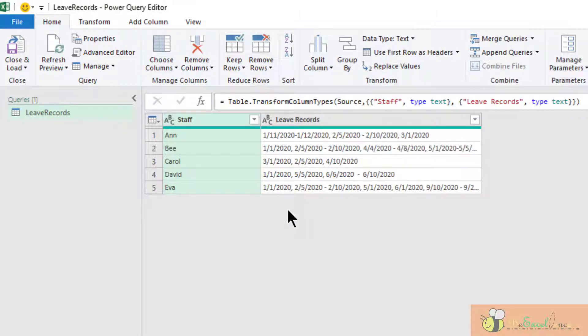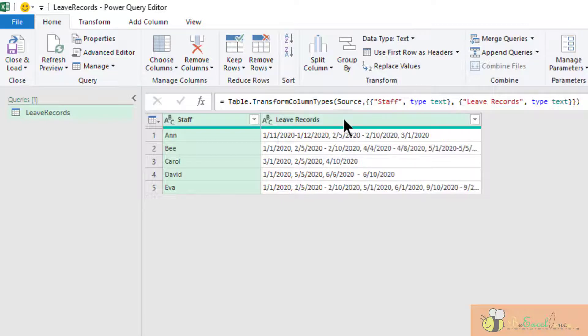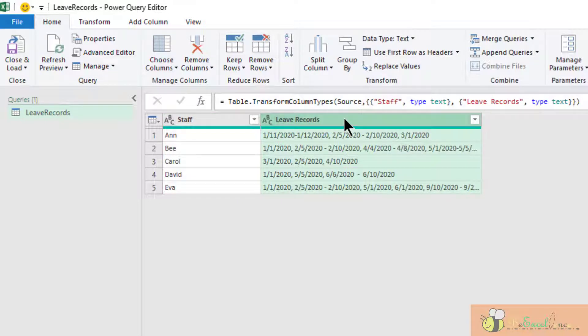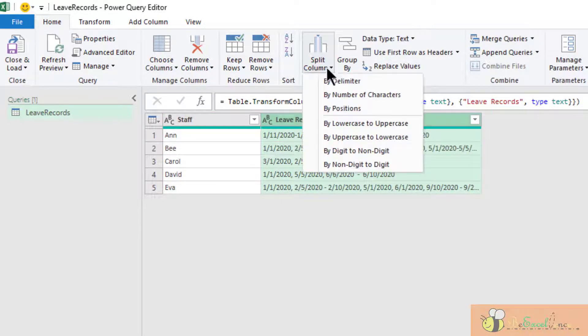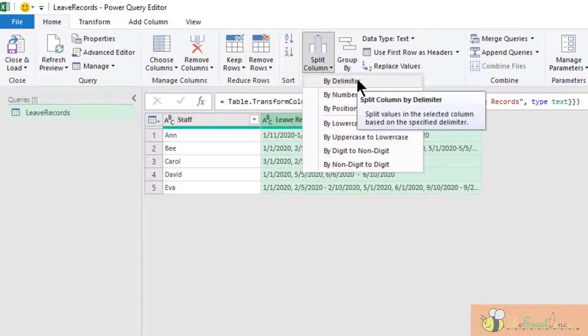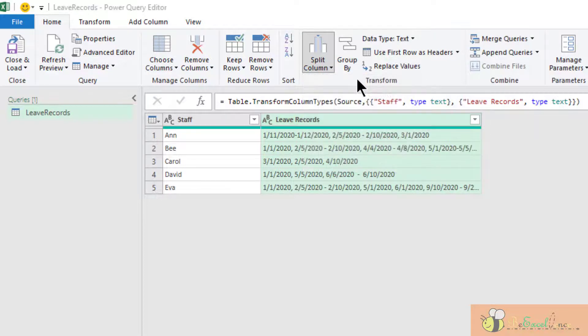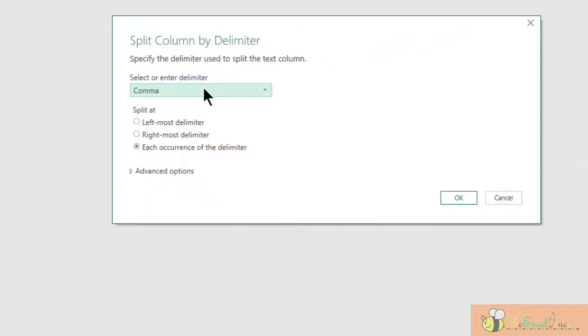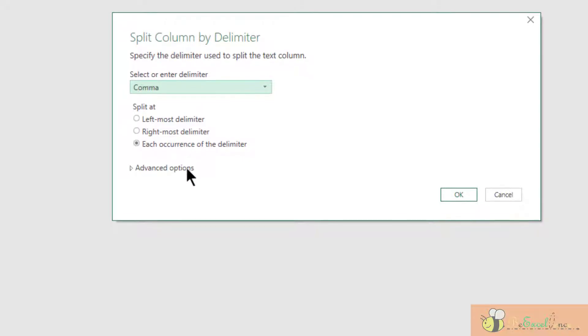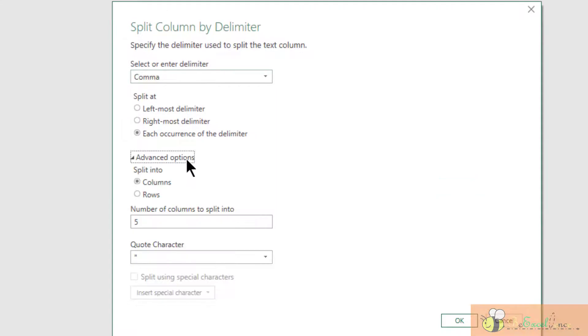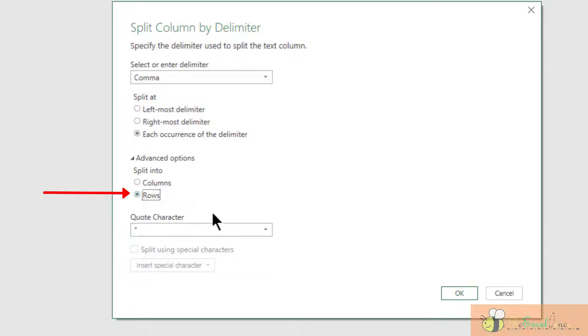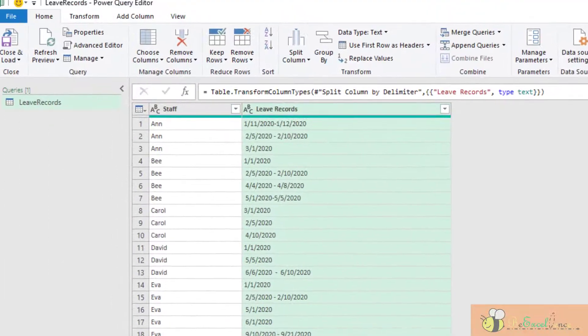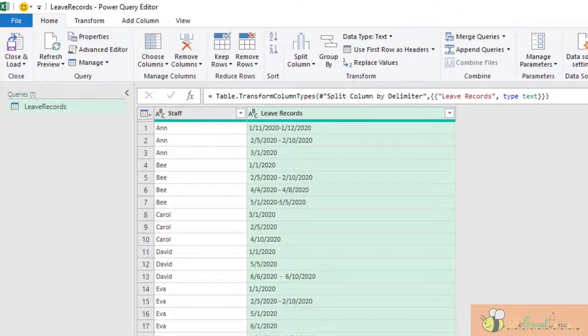The first step I need is to separate all the date range or dates that are separated by the comma. So I select this column, go to split columns by delimiter. The delimiter is comma and I want to split all occurrences. And I open the advanced options instead of splitting into columns. I want to split them into rows. OK. There we go.